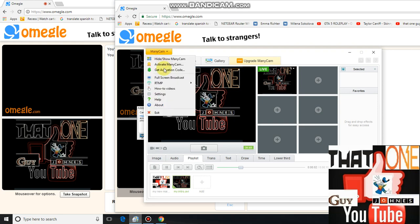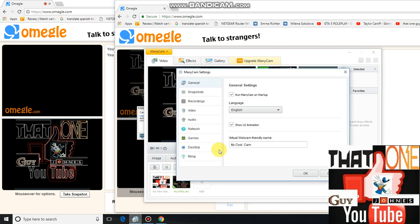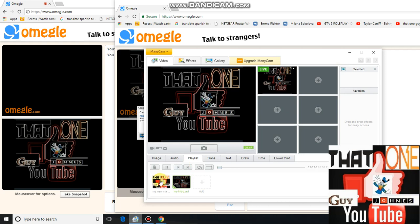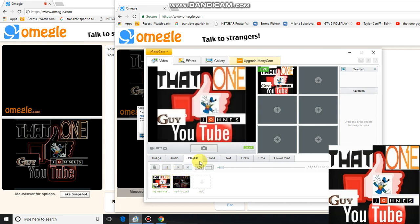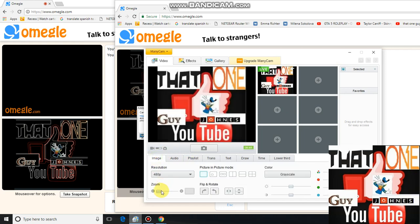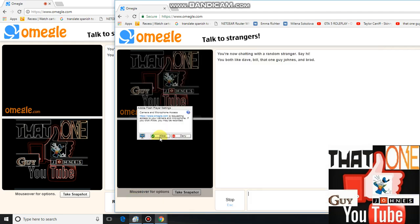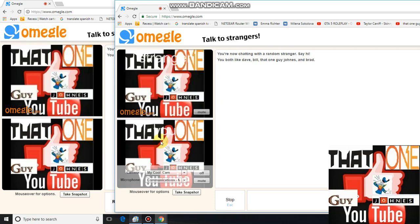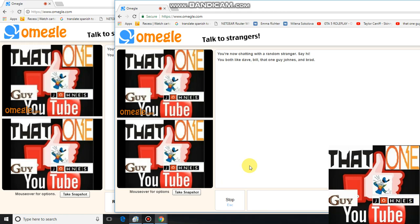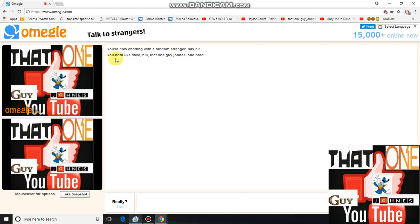Then I just put 'My Cool Cam' in the virtual webcam friendly name field. I really do like MiniCam — I haven't done too much on Omegle because it's been messed up a lot. But see on this page right here, it doesn't say 'stranger using simulated webcam' or anything.